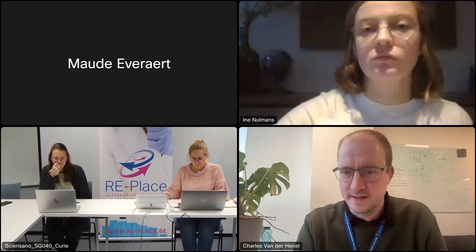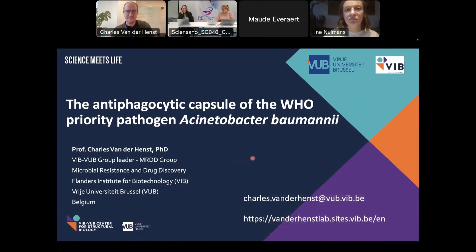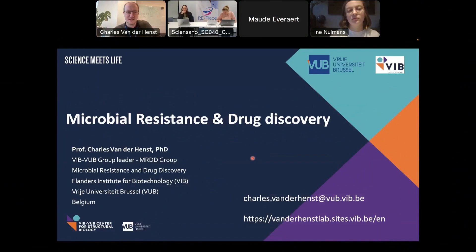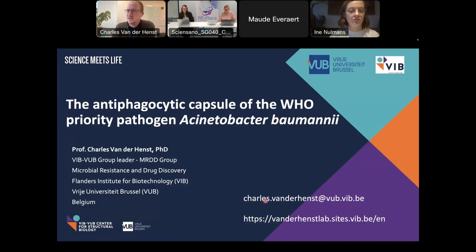Thank you for the nice introduction. Today I have to do the exercise of using the title — the antiphagocytic capsule of Acinetobacter baumannii — but not to focus on the data, but on the methodology itself. One of the take-home messages is don't hesitate to contact me if you need more details or protocols. I can share that with you. This talk is to give you an overview of what we can do with the infection models we use.